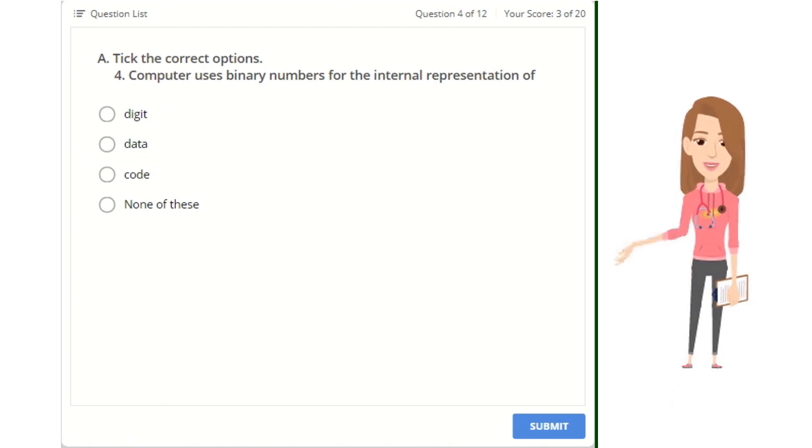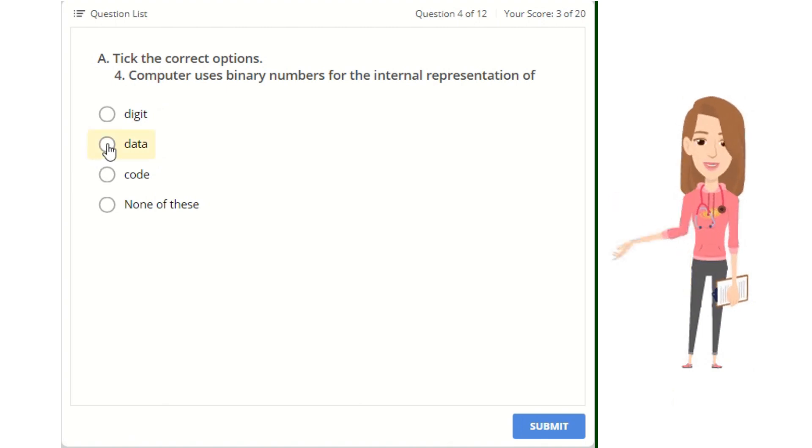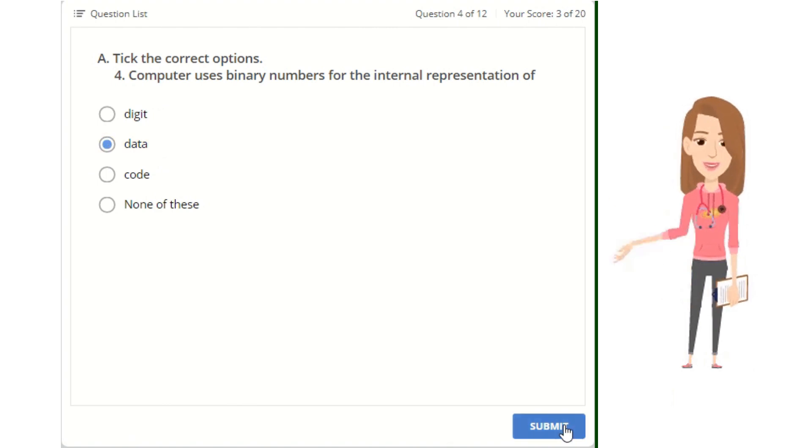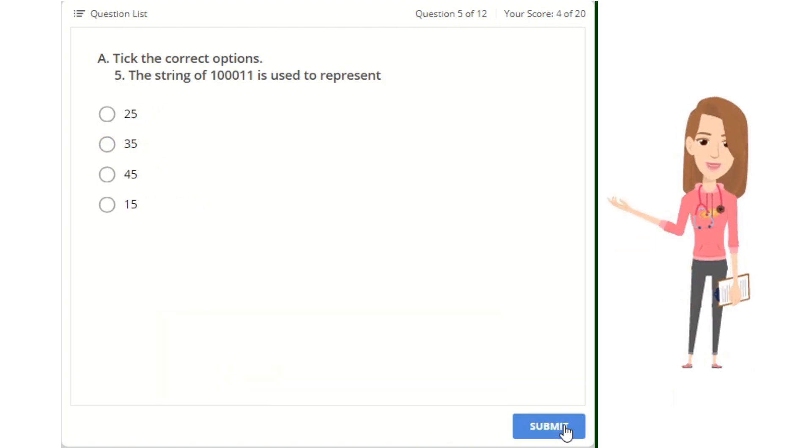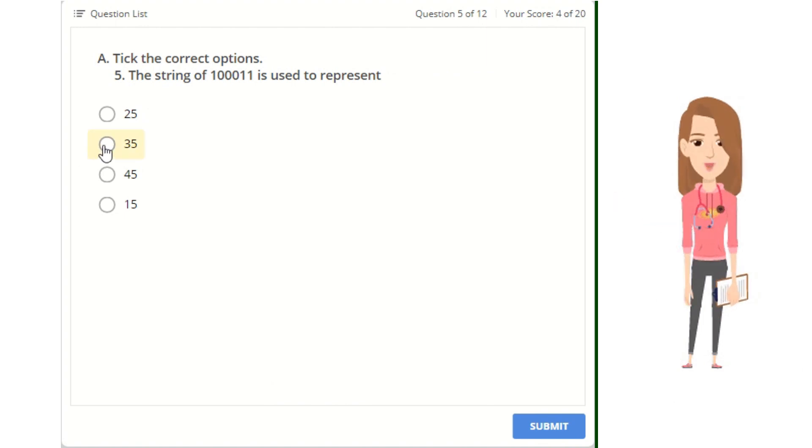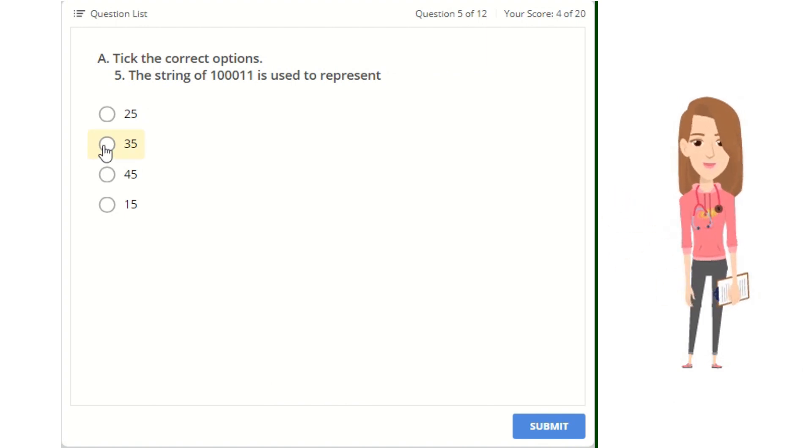4. Computer uses binary numbers for the internal representation of: digit, data, code, or none of these. 5. The string of 1,11 is used to represent: 15, 25, 35, or 45.